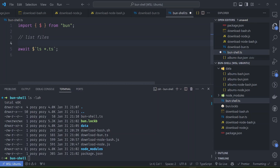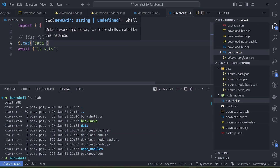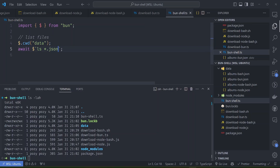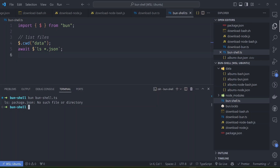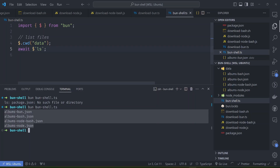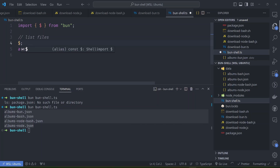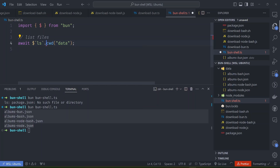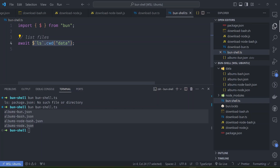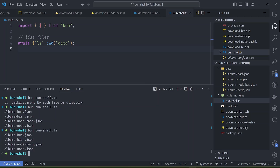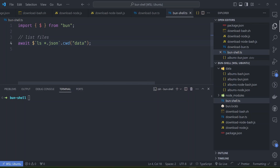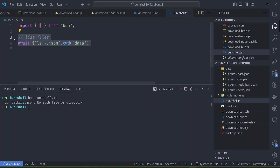Another interesting feature is the ability to change the current working directory when running commands. We can use shell.cwd to point to the data directory and list all JSON files there. You can also chain the .cwd method directly on the shell function. There seem to be some bugs with certain flag combinations, so we need to be careful about this.